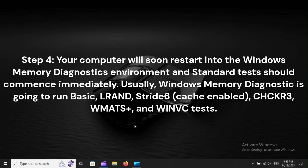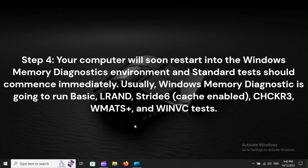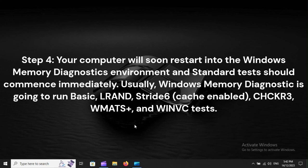Step 4: Your computer will soon restart into the Windows Memory Diagnostics environment and standard tests should commence immediately. Usually, Windows Memory Diagnostic is going to run BASIC, LRAND, Stride 6, Cache Enabled, CHCKR3, WMATS Plus, and WinVC tests.